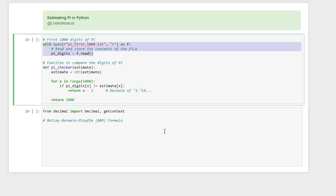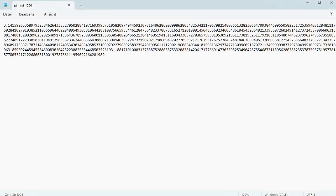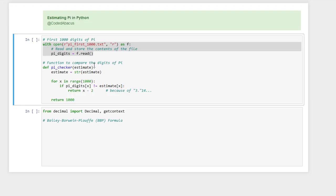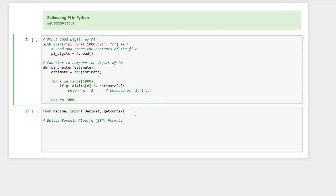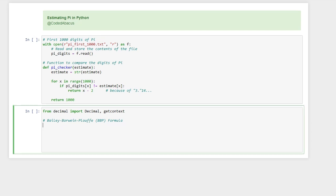I have imported a text file which contains the first thousand digits of pi, and I have also defined a function which takes in our estimate as input and then checks whether all of the first thousand digits of our estimate are correct, or it can also return the index of the digit where it differs from the actual value of pi.